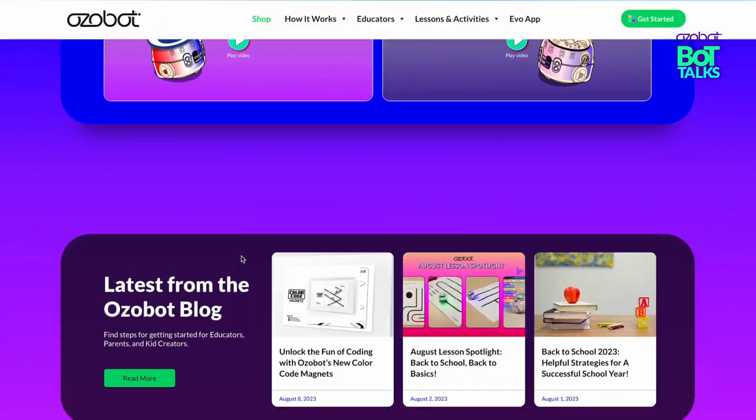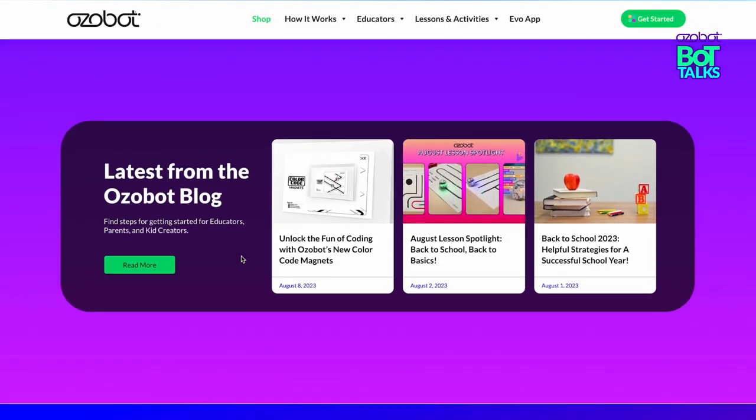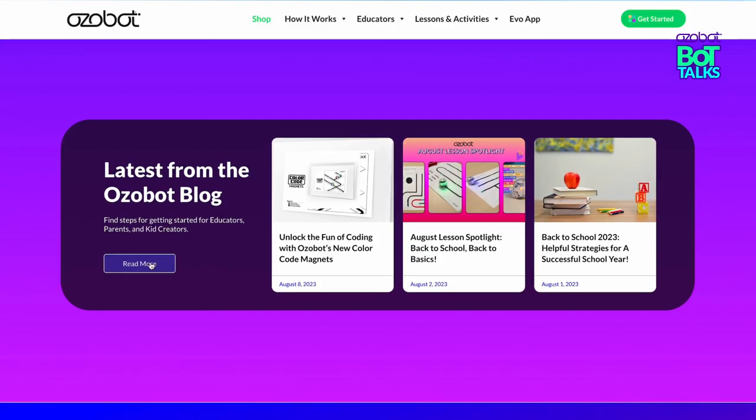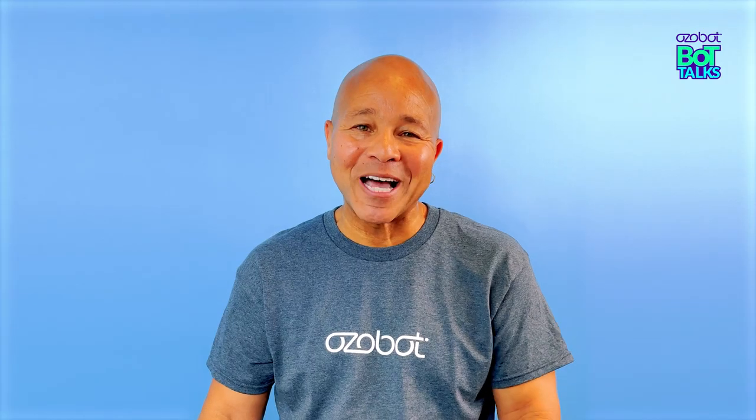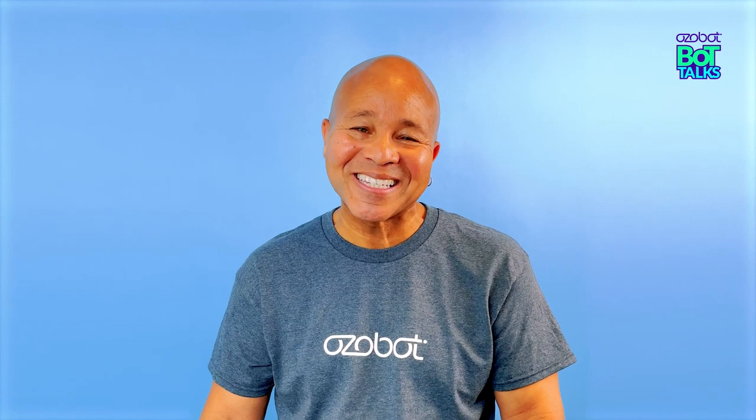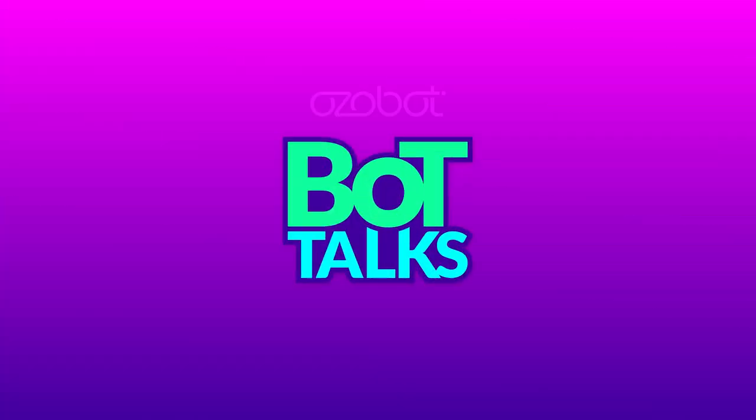For more lesson ideas like these, be sure you're signed up for our newsletter. And for more back to school tips and tricks, check out our blog on ozobot.com. That's it for now — catch you next time. Bye!